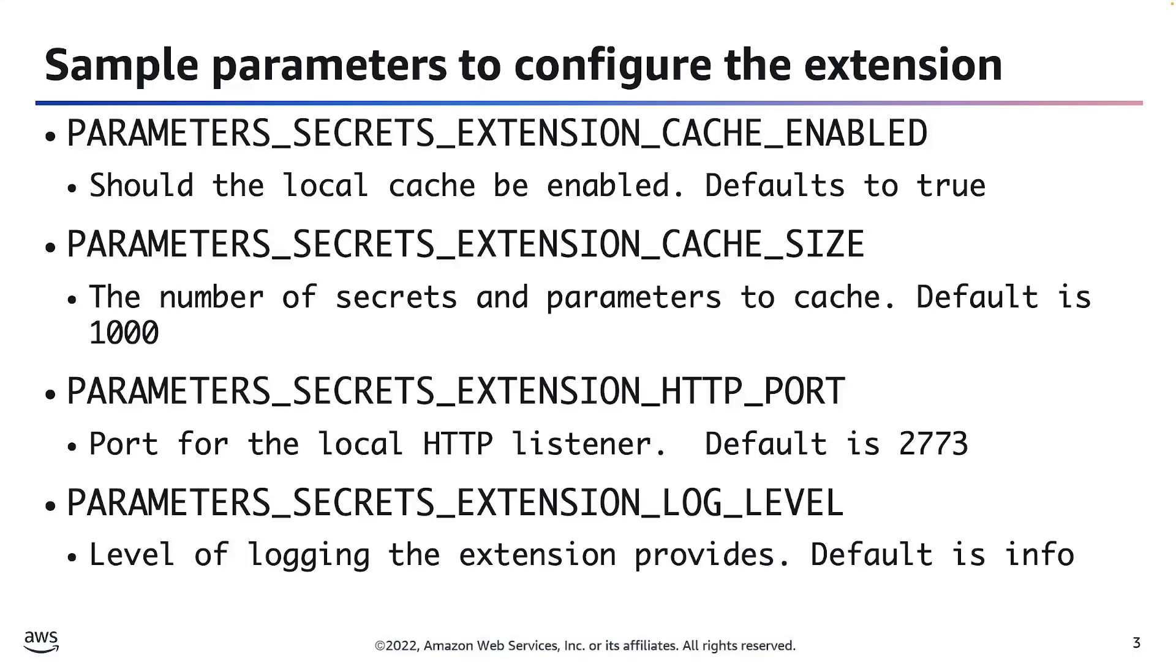And then finally, we have the PARAMETERS_SECRETS_EXTENSION_LOG_LEVEL. And this will determine the level of logging that the extension provides. This value must be one of debug, info, warn, error, or none. And the default value for this parameter is info.